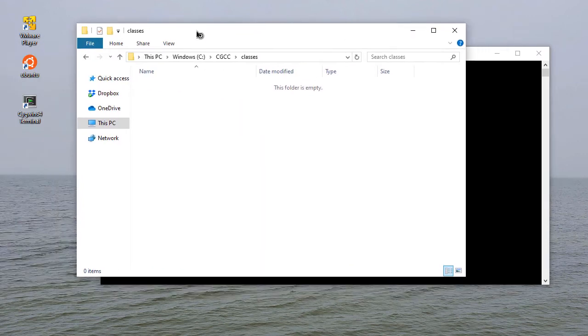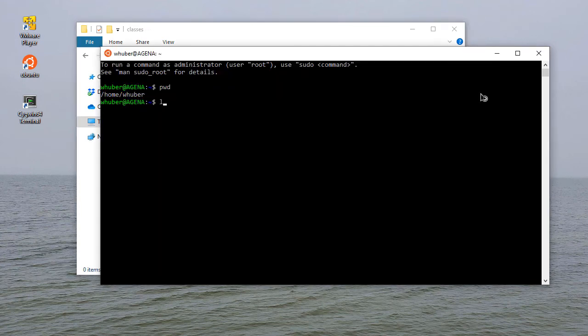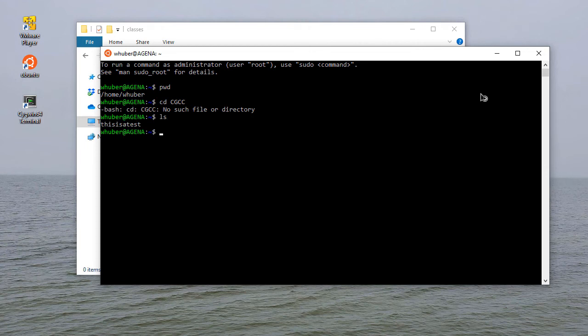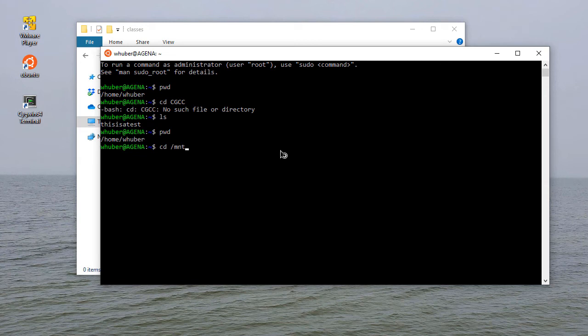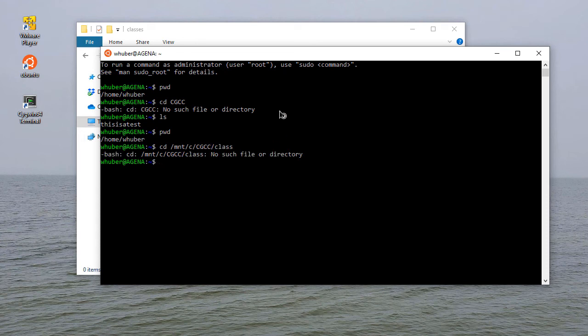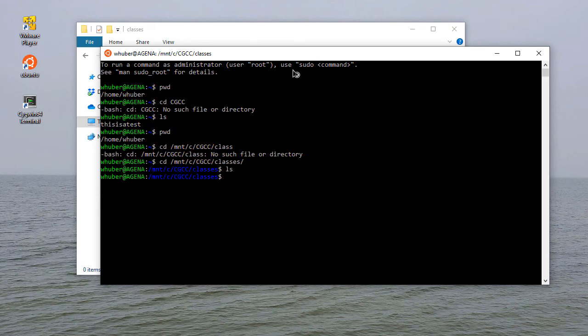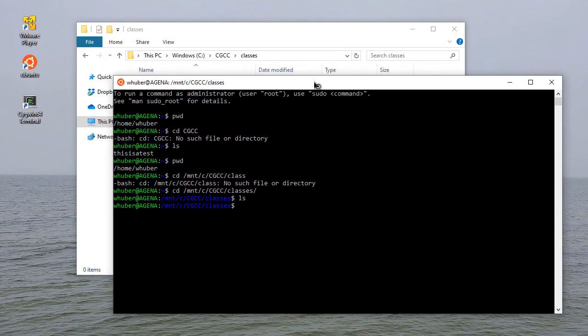Let's suppose I have a folder that I'm going to use for classes that is C CGCC classes. If I look here and try to change to CGCC, there's no such file or directory. That's because I'm at /home/wcuber. To get to my actual C drive, I'm going to cd /mnt, which is short for mount C, then CGCC classes. And I need to spell it right.